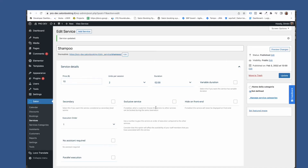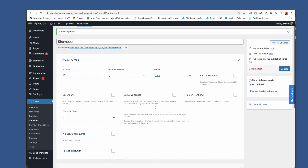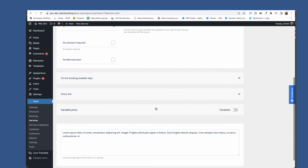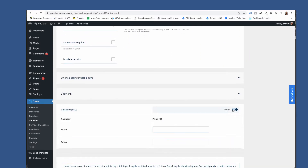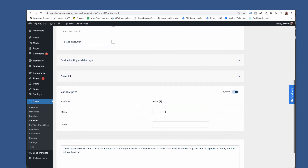If you have a service where the price changes according to the assistant, you can enable the variable price option and set the price for each of your assistants.